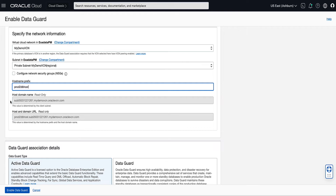For the Host Domain Name, note how the subnet DNS and VCN labels from the client network are used to auto-generate the Host Domain Name. The Host and Domain URL field combines the Host Prefix and the Host Domain Name values to display the fully qualified domain name for the database.